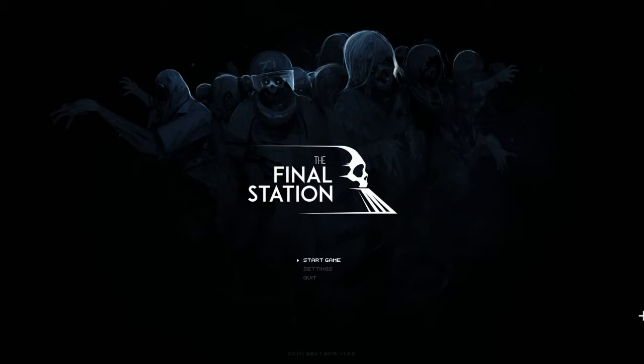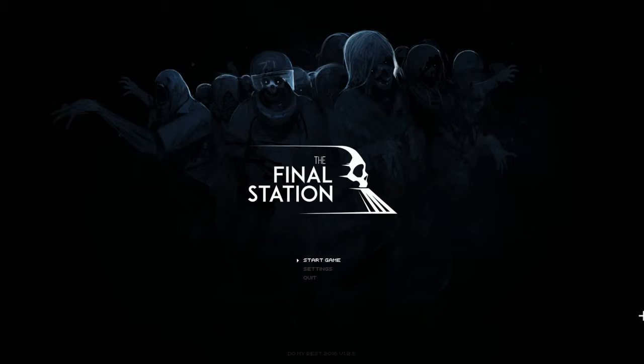All right guys, welcome to All Play. Today we're gonna play The Final Station. This is another one of the games that's been on my list for so long that I've actually forgotten what it's about. I just noticed that it's by Tiny Build and I believe I've played a few Tiny Build games on the channel before. Tiny Build always has very interesting games.